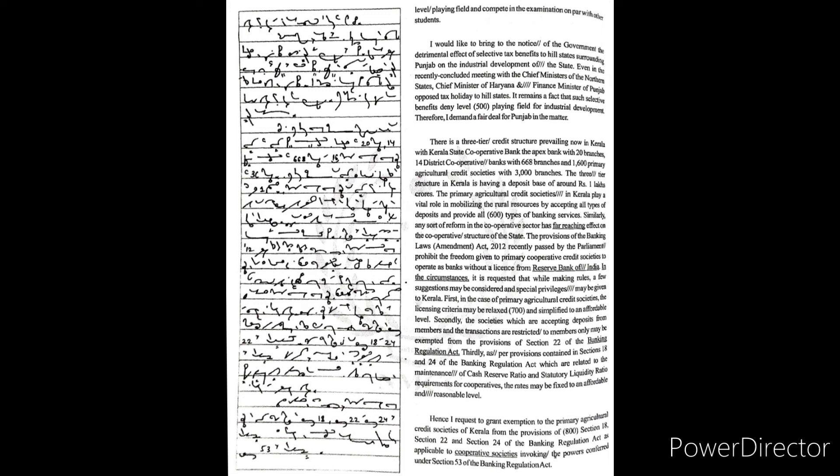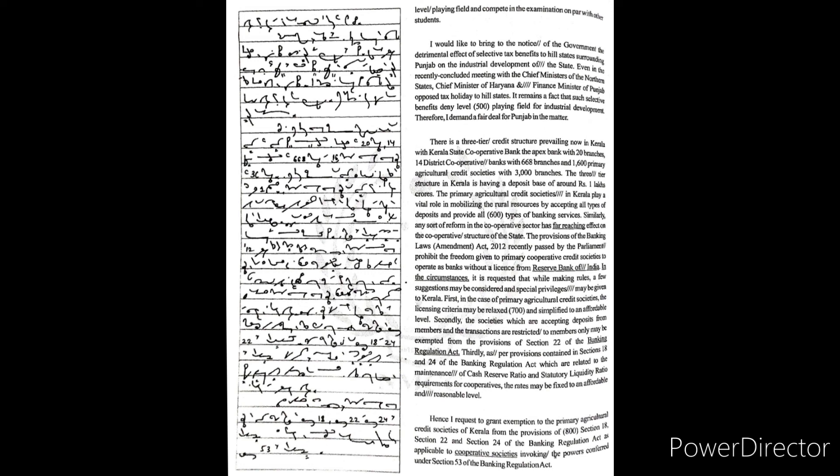Thirdly, as per provisions contained in Sections 18 and 24 of the Banking Regulation Act, which are related to the maintenance of cash reserve ratio and statutory liquidity ratio requirements for cooperatives, the rates may be fixed to an affordable and reasonable level.